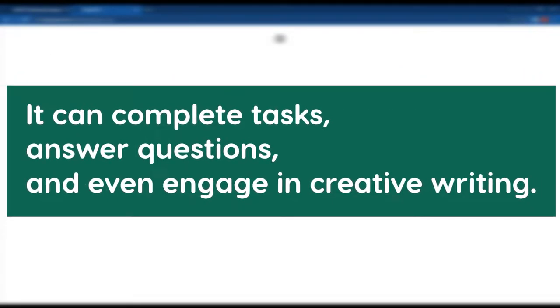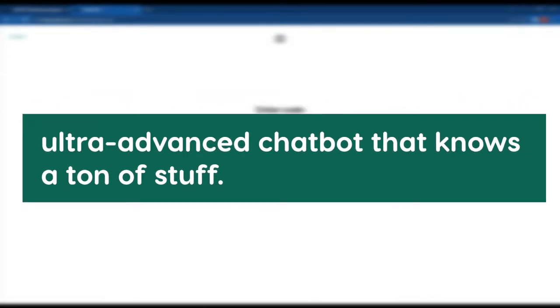Answer questions and even do creative writing. Basically, it's an ultra-advanced chatbot that knows a ton of stuff.